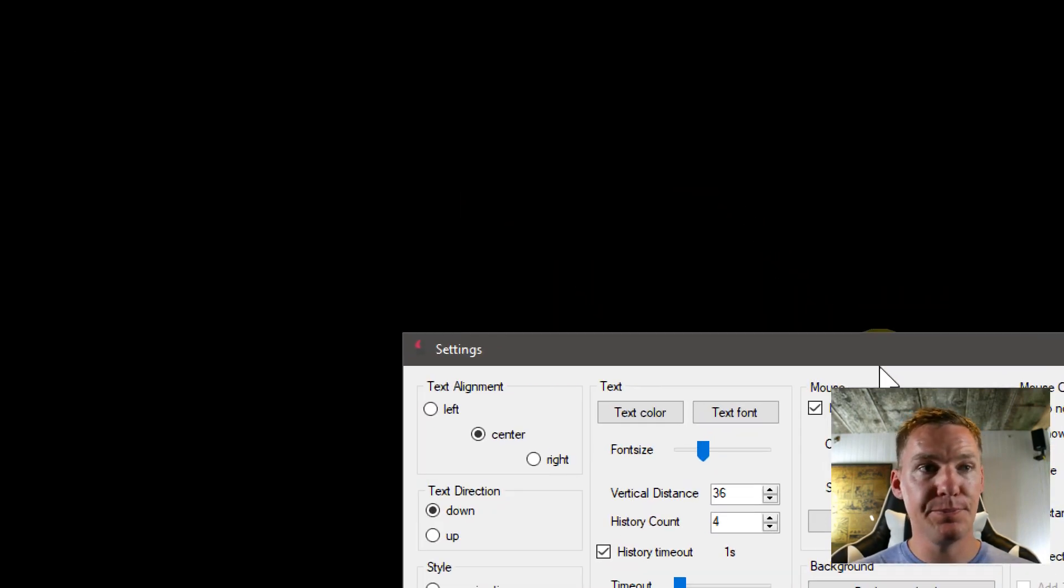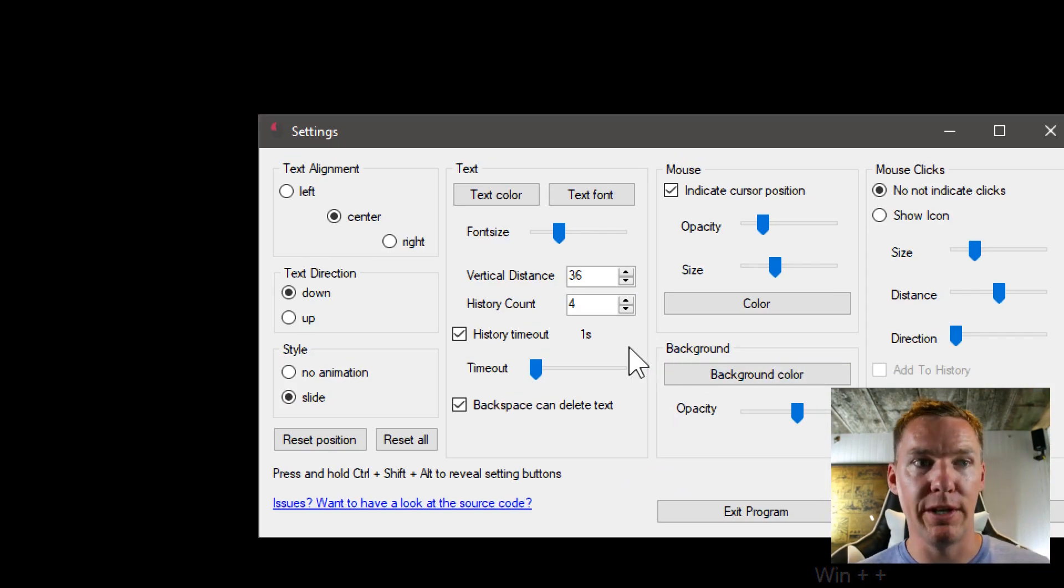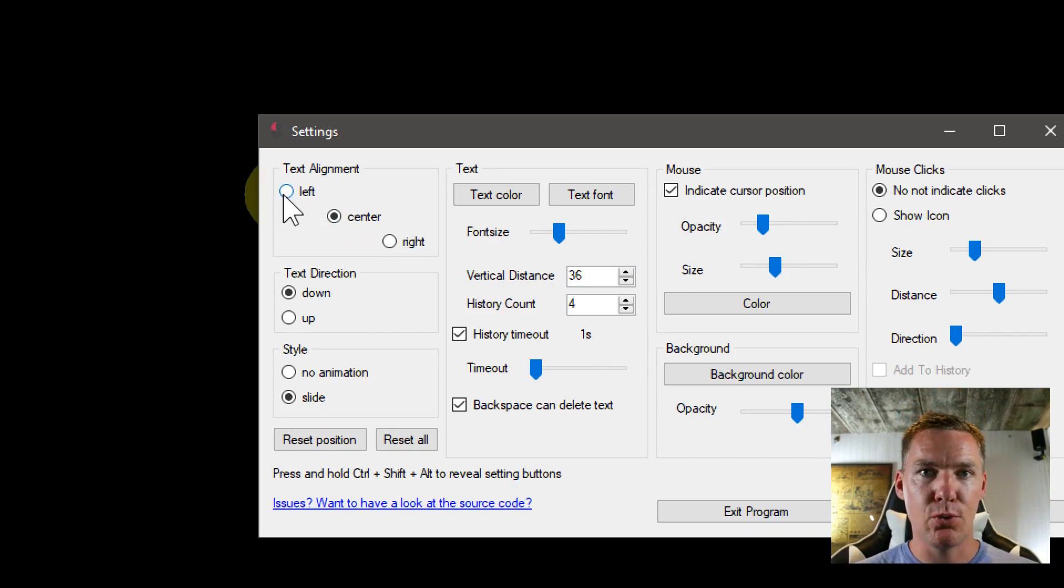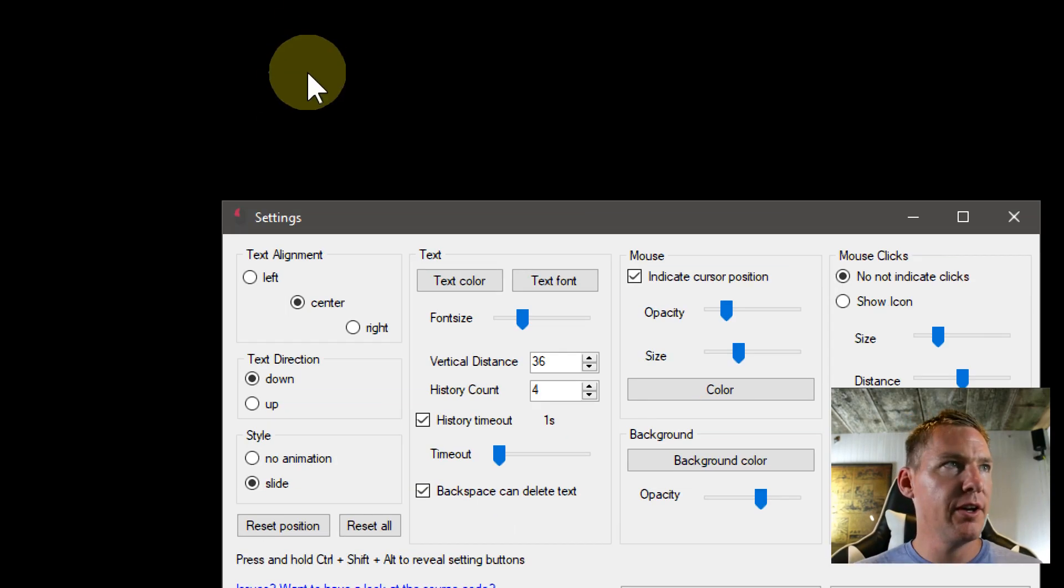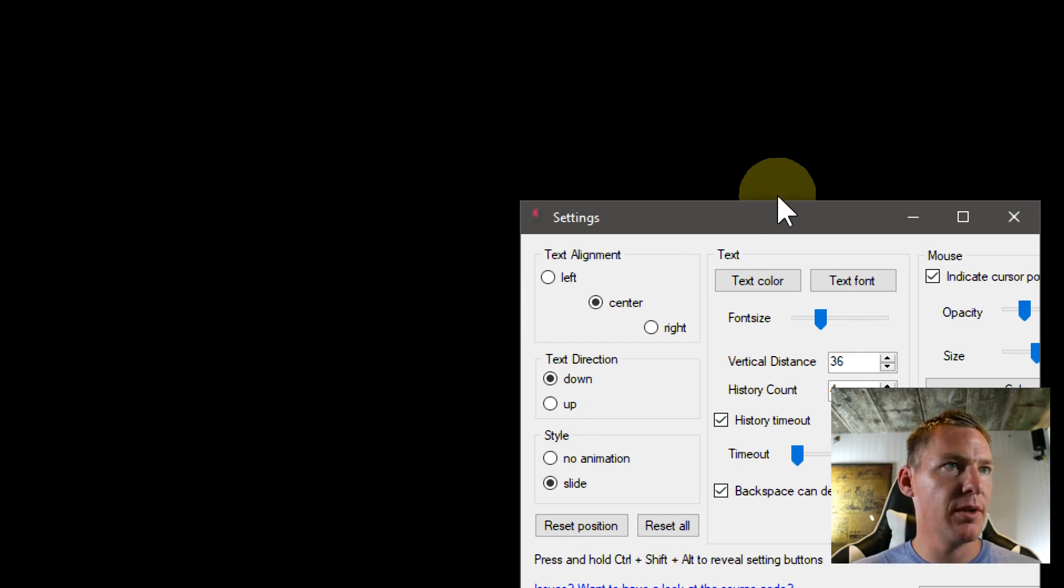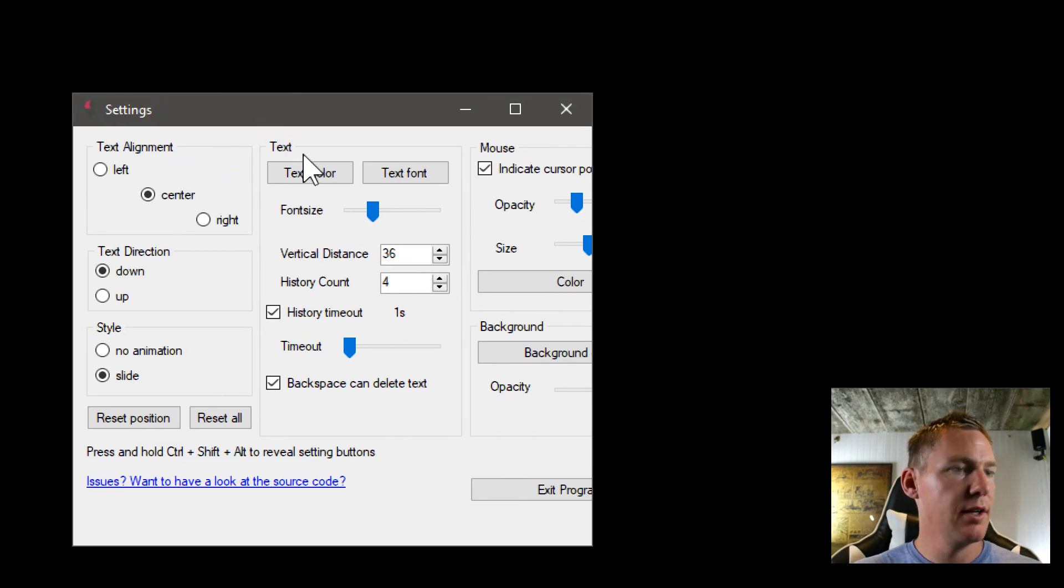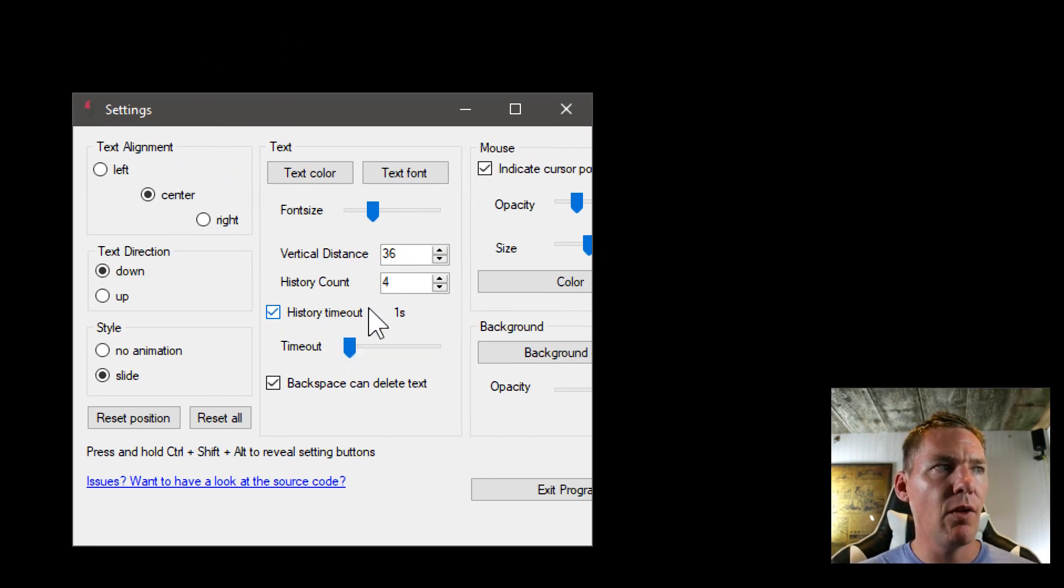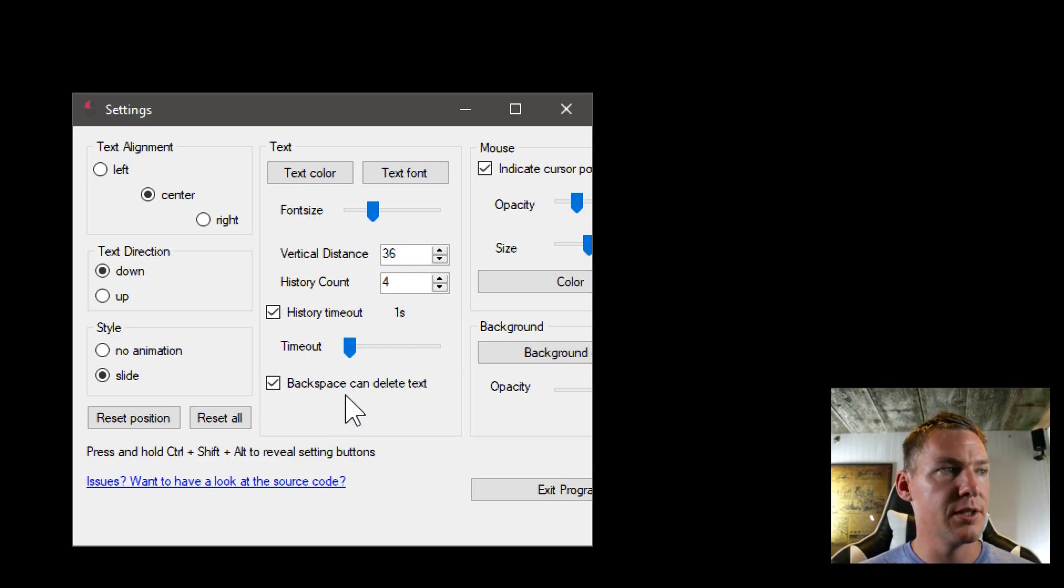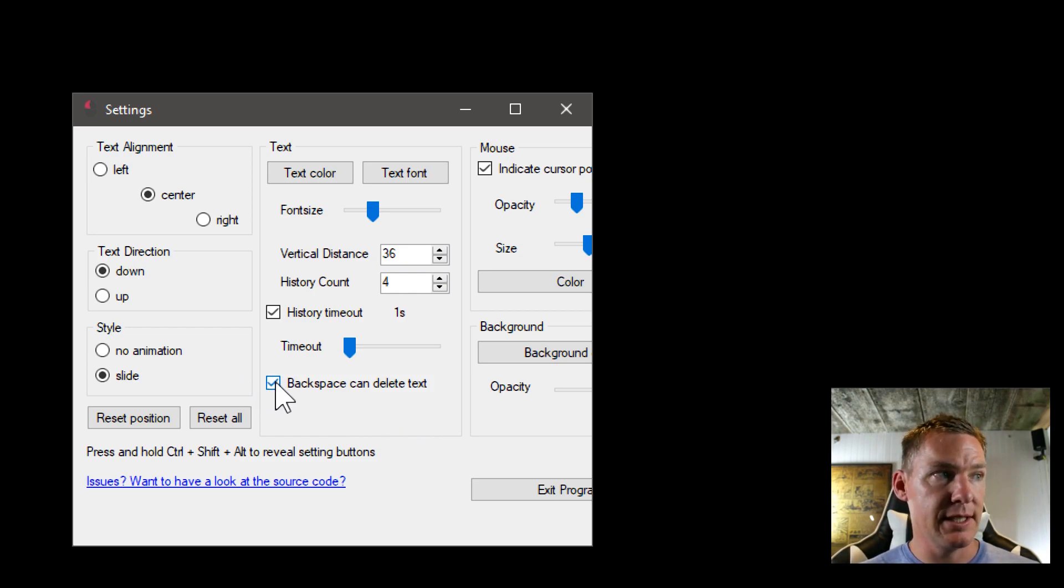These are the settings that we have that we can control. We can align where the text appears. Right now I just have a teeny tiny box right below my video. I just realized my video's covering up a lot of this. The text just appears there. We can change how long it's displayed for. Right now it's one second. You can scroll this to make it longer.